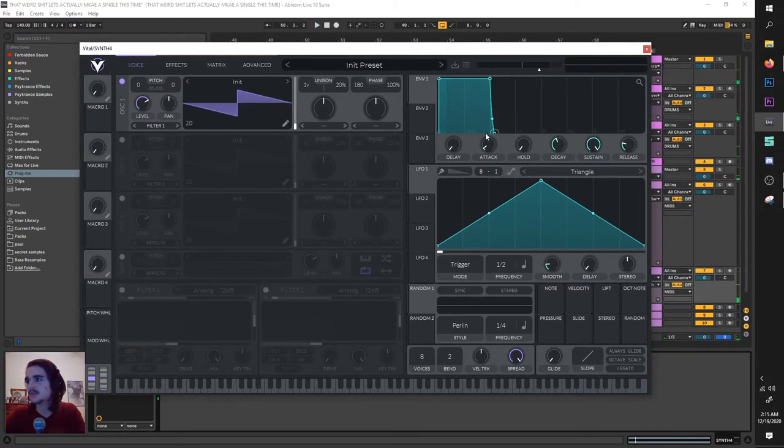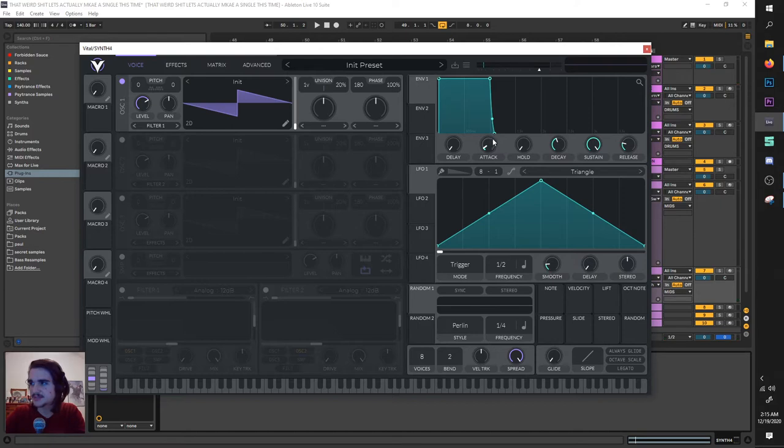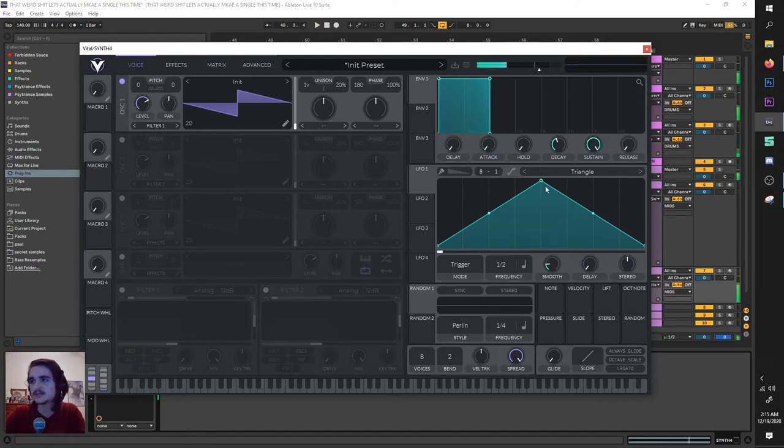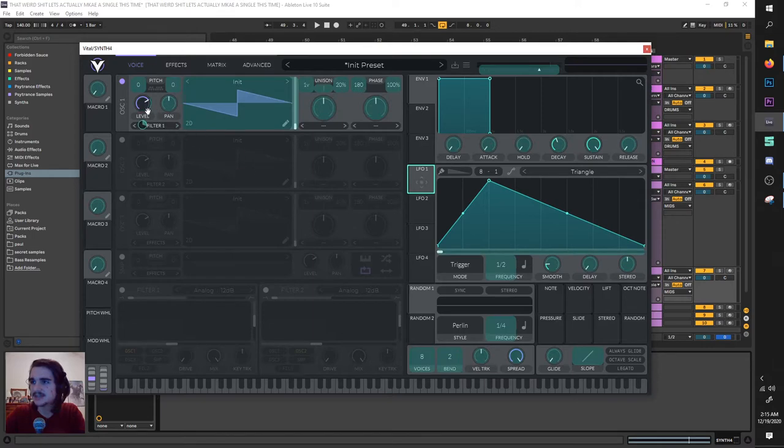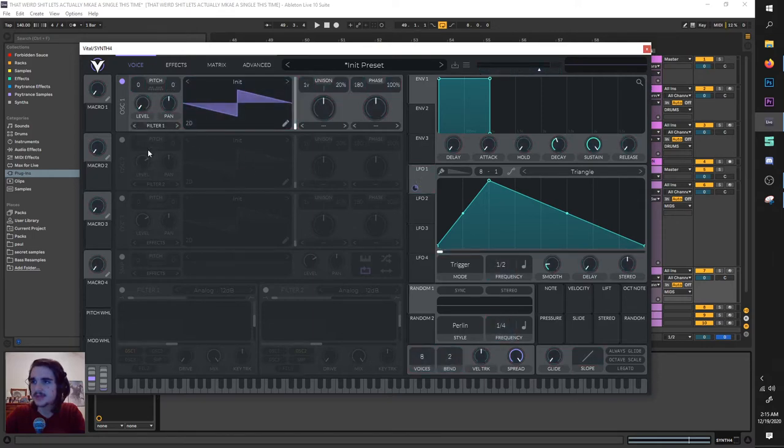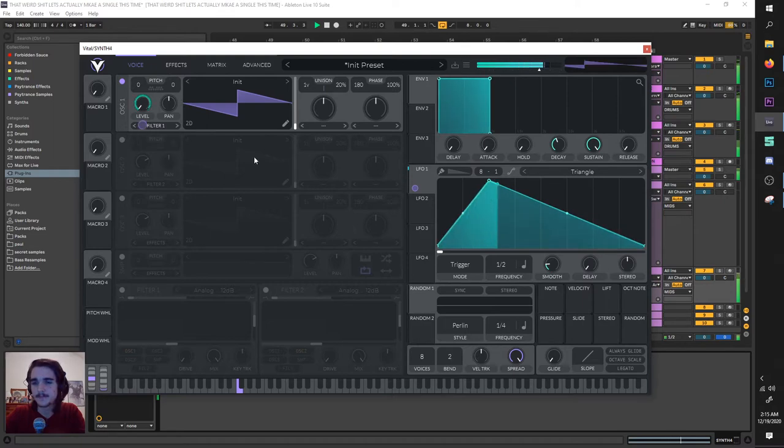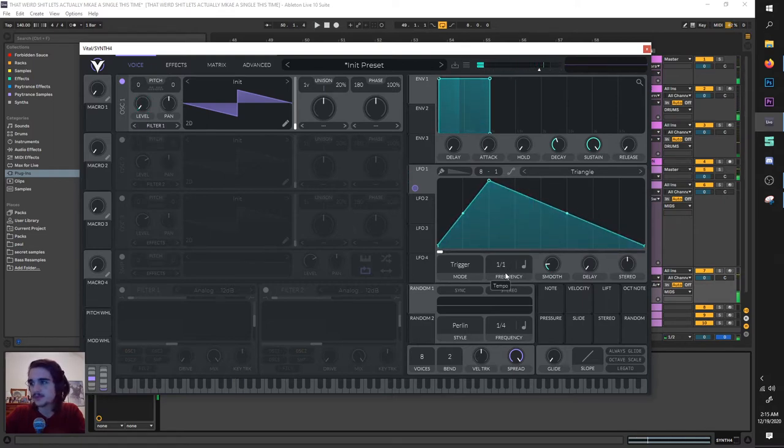Awesome. Now we will first desecrate this patch by decreasing this attack and release, just so there's no funny business. The next thing, we will be dragging this peak of this LFO back and assigning it to our level, dragging it down, and turning that automation up. And of course, putting it on a quarter note frequency.